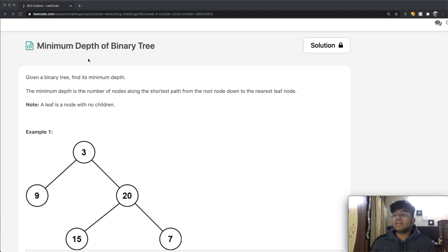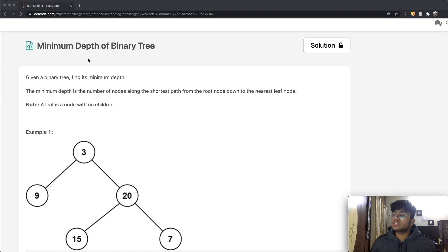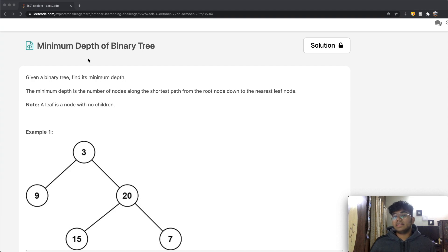We're going to be given a binary tree and we want to find its minimum depth. The minimum depth is the number of nodes along the shortest path from the root node down to the nearest leaf node. A leaf node is basically a node which does not have any children — its left child and its right child both have a value of none.